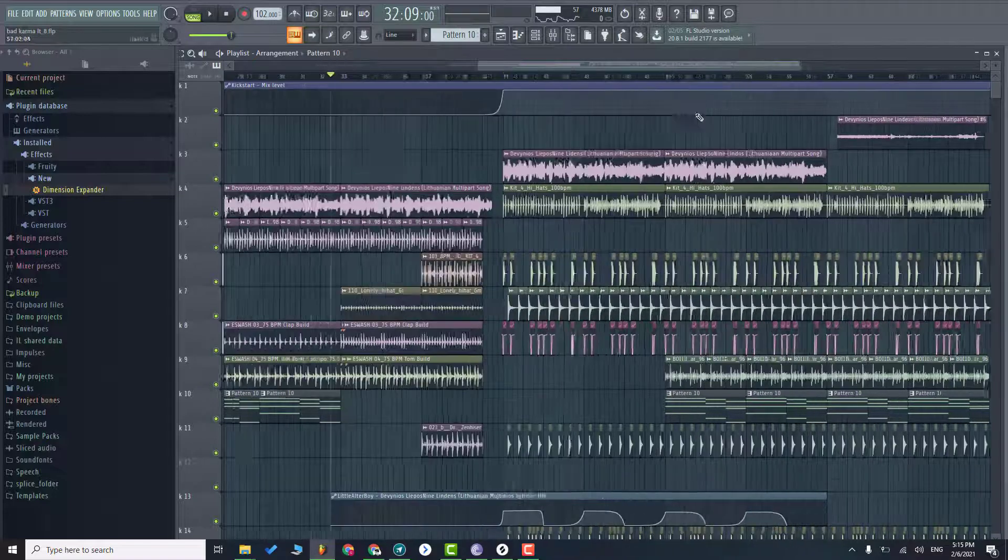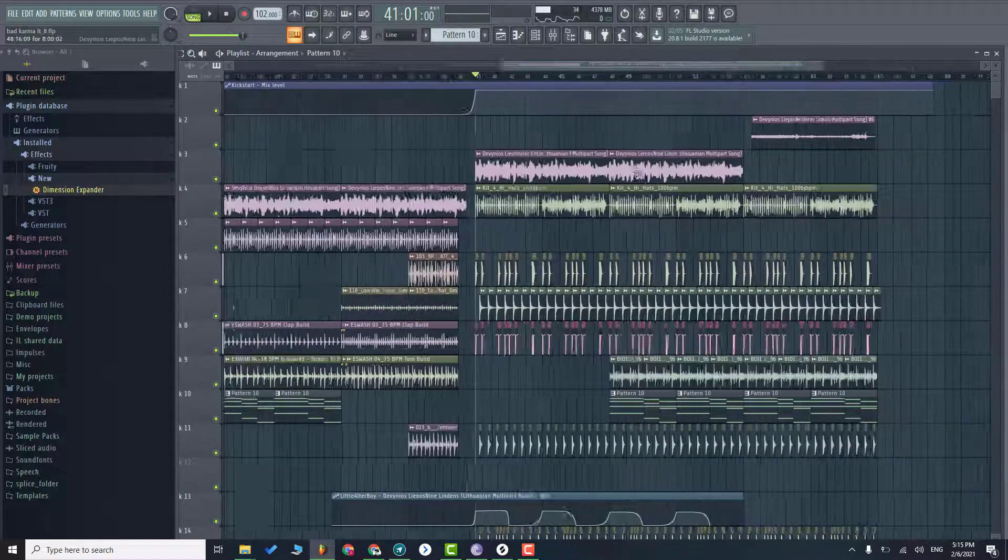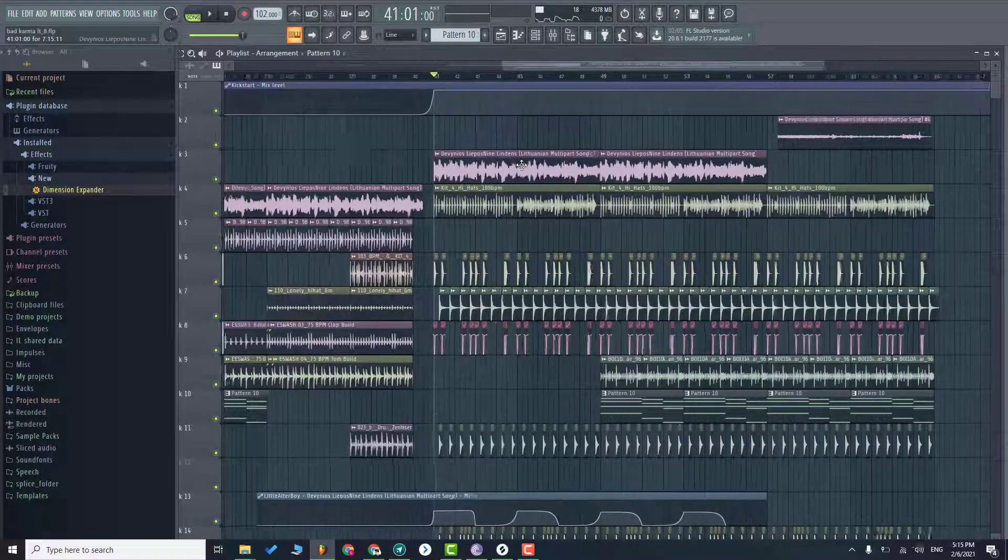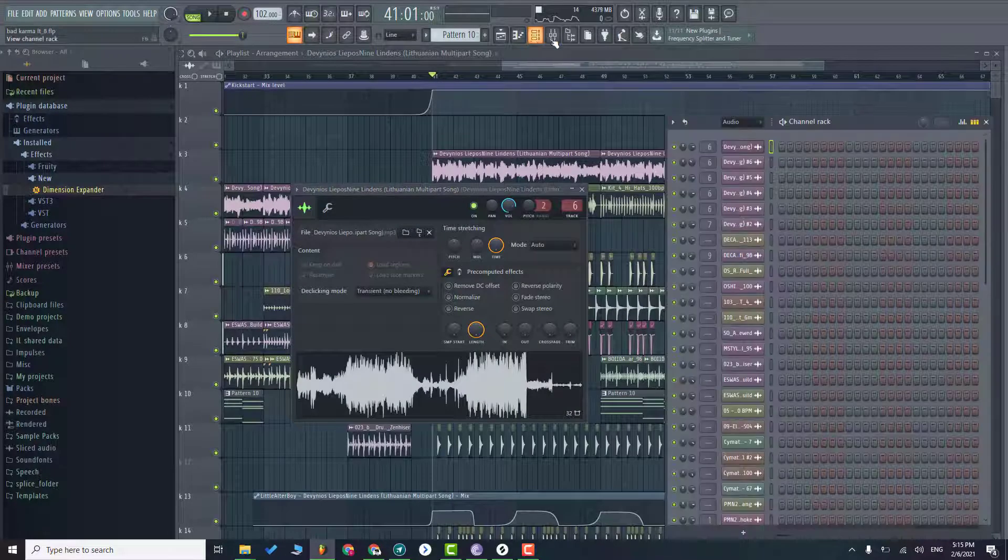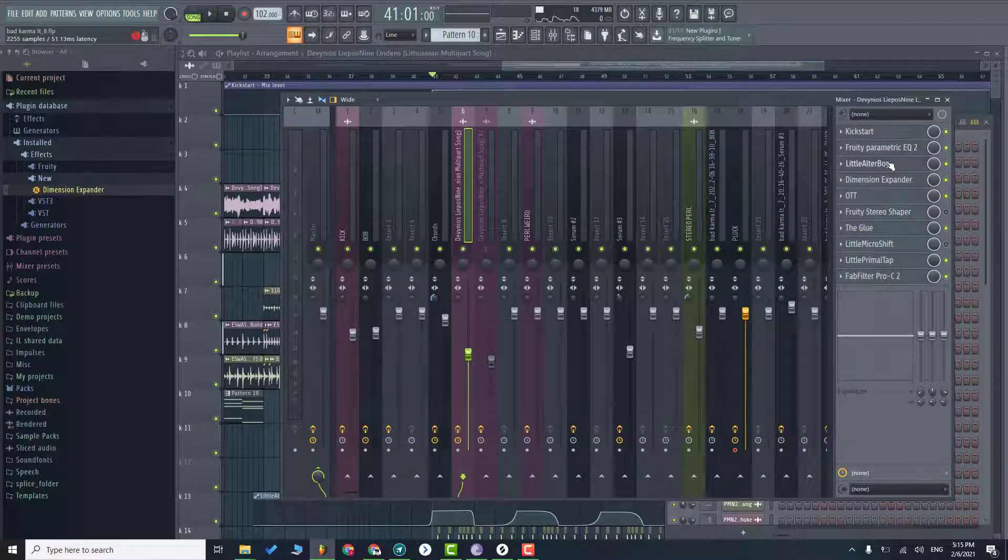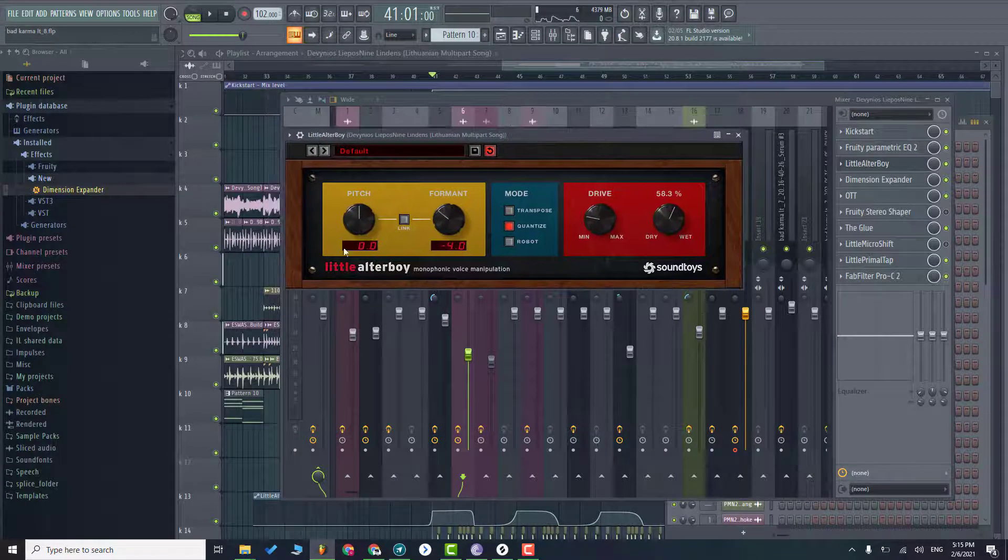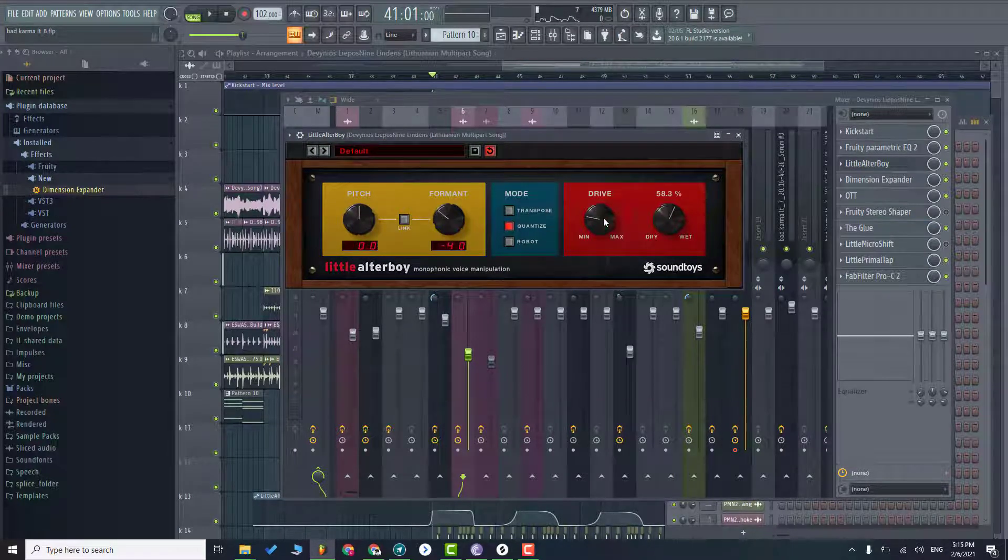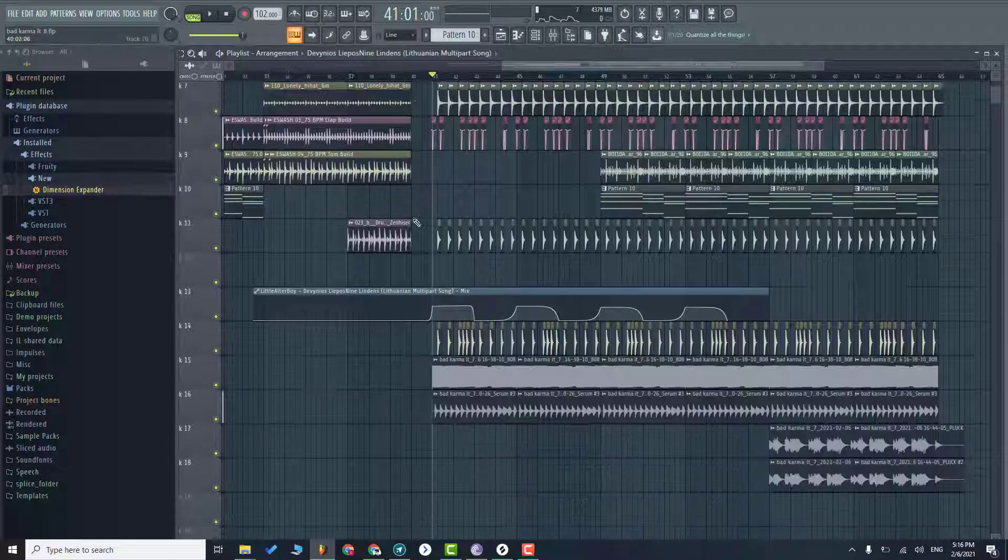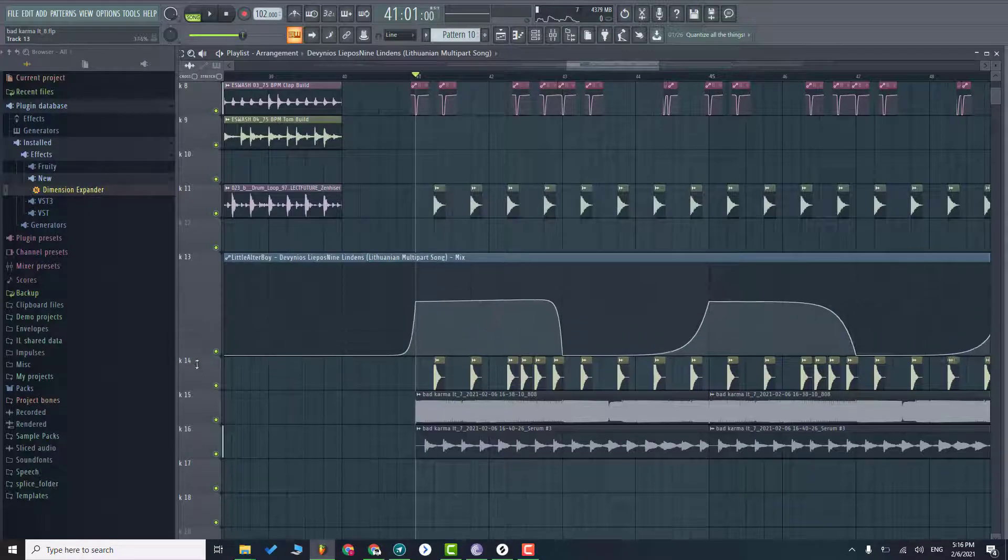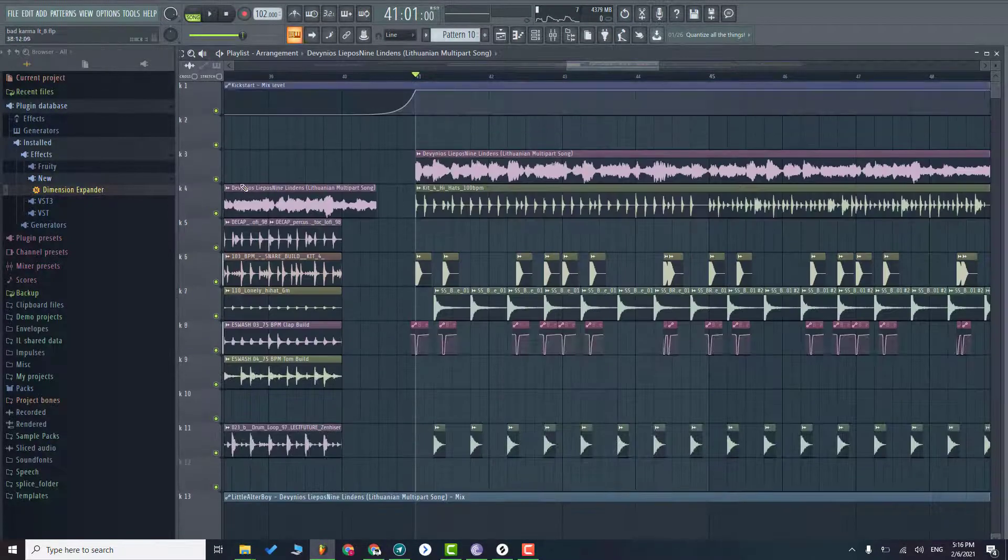So basically I added the vocal the same and just added a little bit pitch effect which in case I'm using little altar boy and just editing format to minus 4 and adding a little bit of drive. And just manipulating this in the drop section like this, let me show you.